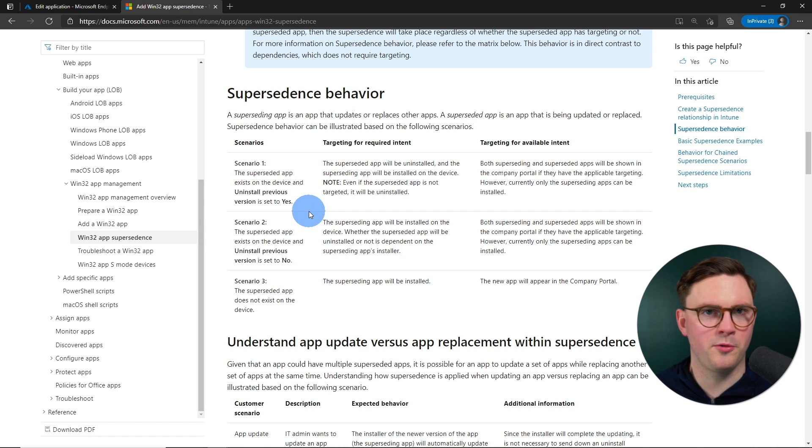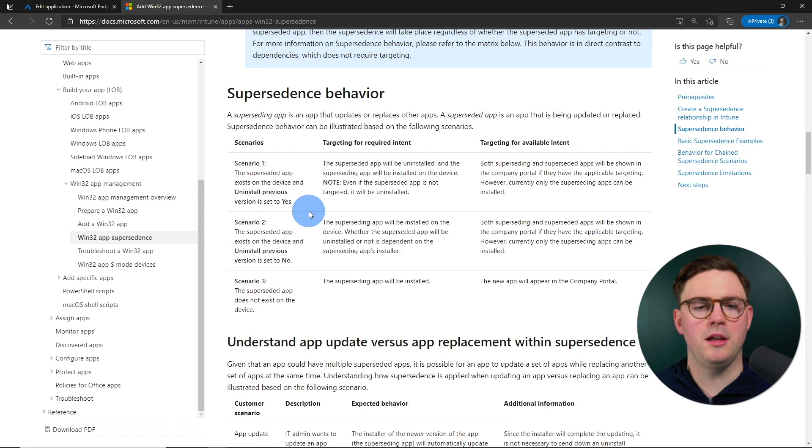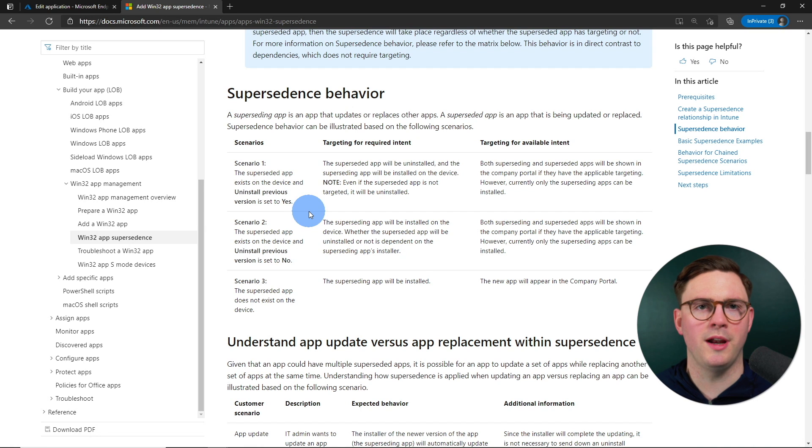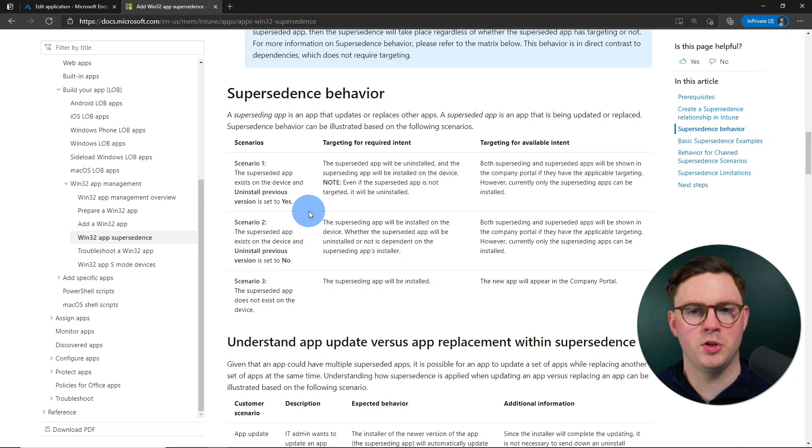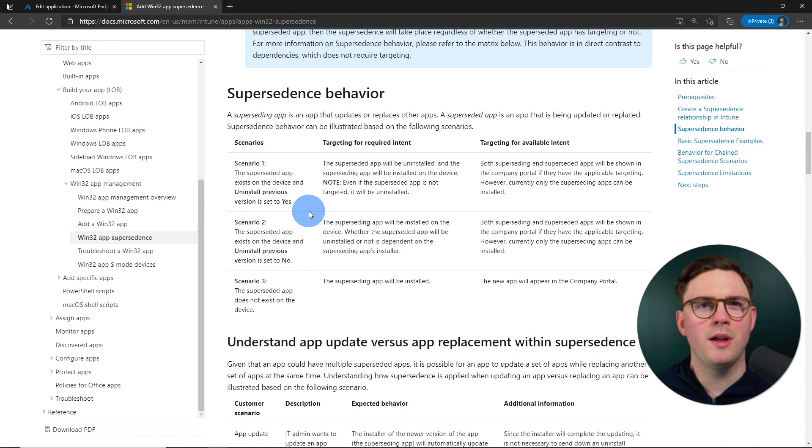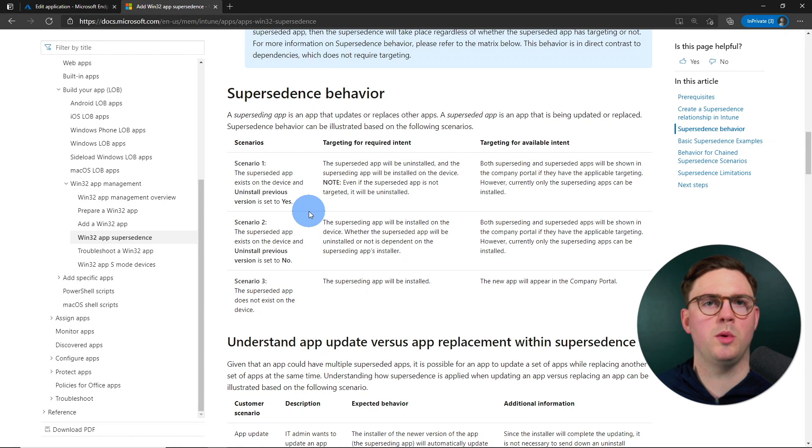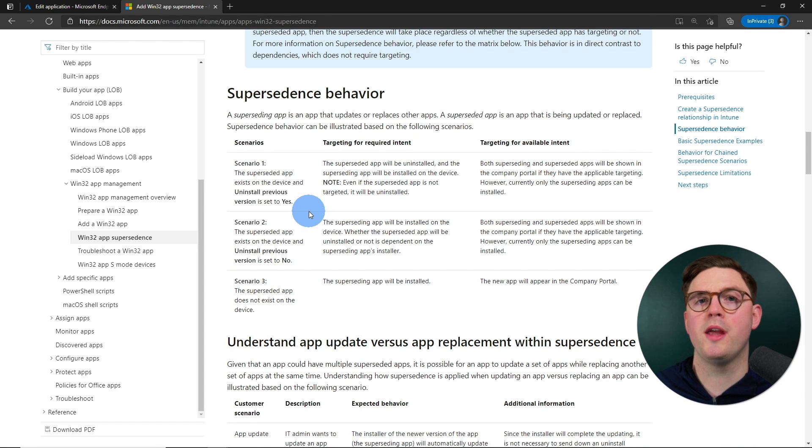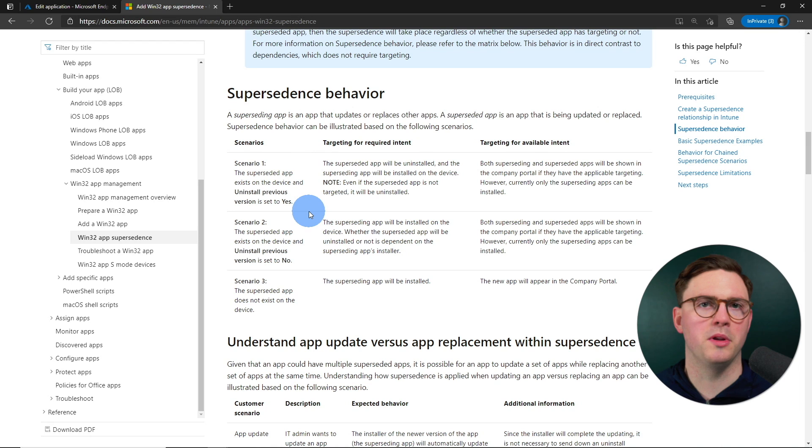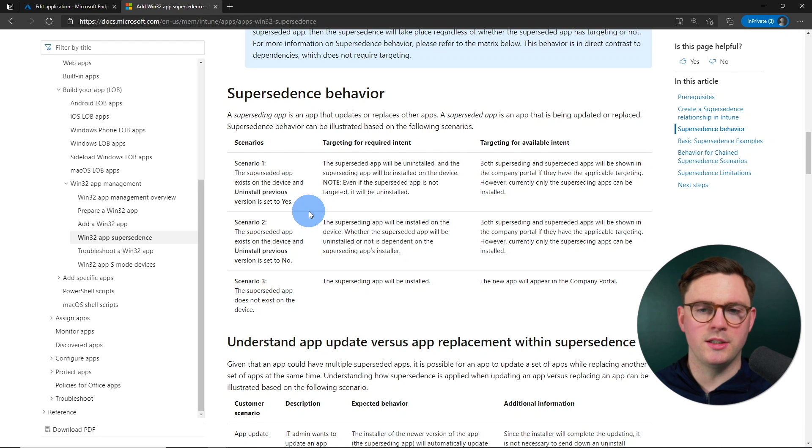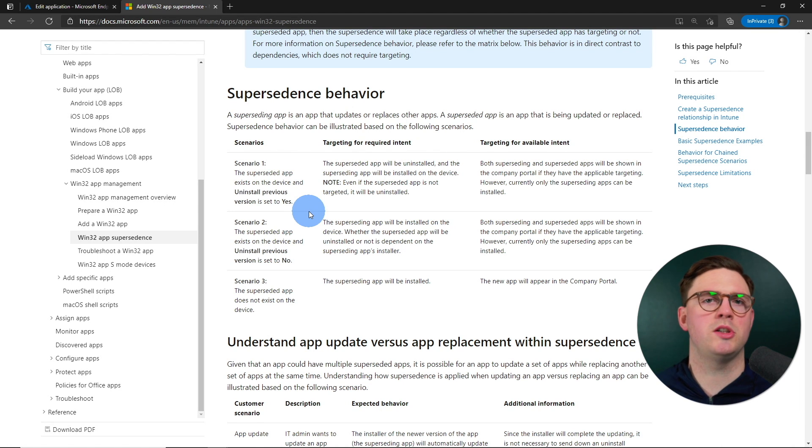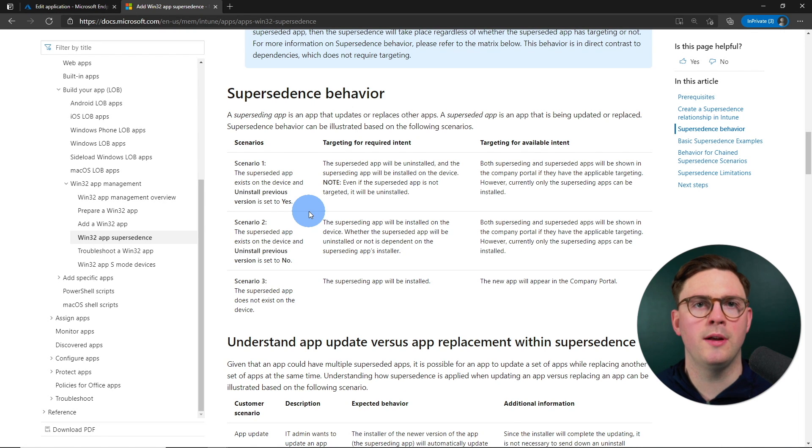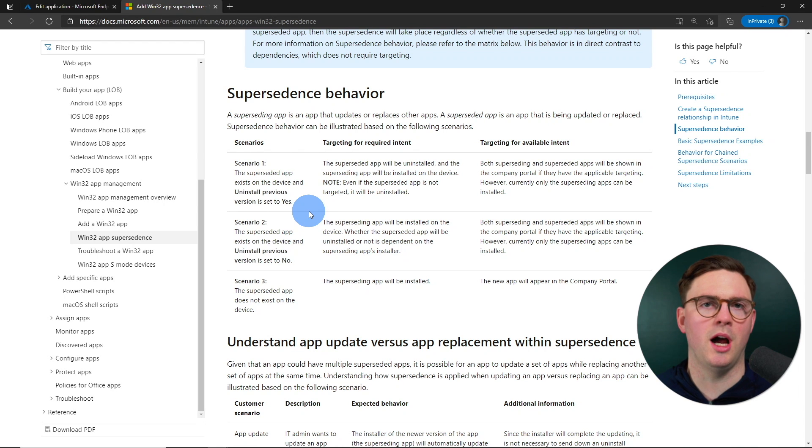So scenario one, and I'll go through this as quick as I can, is the superseded app is installed on the device already. And we've selected that we want to uninstall the previous version. So everything happens kind of as we would expect. The superseded app will get uninstalled from the device before then installing the new superseding app. But it does note here that even if you haven't targeted the superseded app as uninstalled to the user or the workstation, it's still going to go ahead and be uninstalled for you.